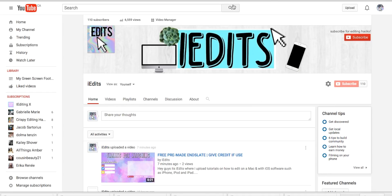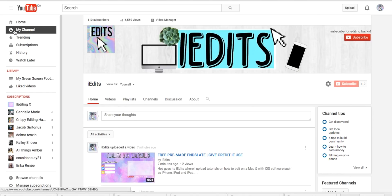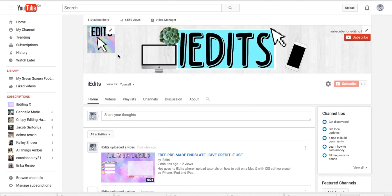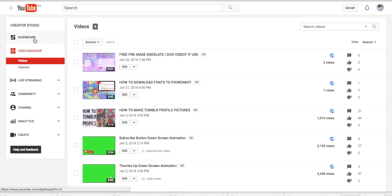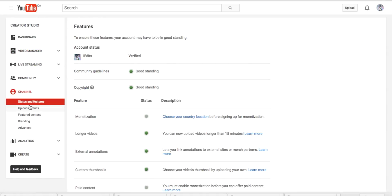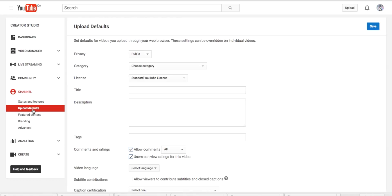First thing you're going to want to do is go to my channel, and it will bring you to your channel. Then you're going to want to press video manager. Then press channel right on the left side, and then underneath status and features, you're going to press upload defaults.